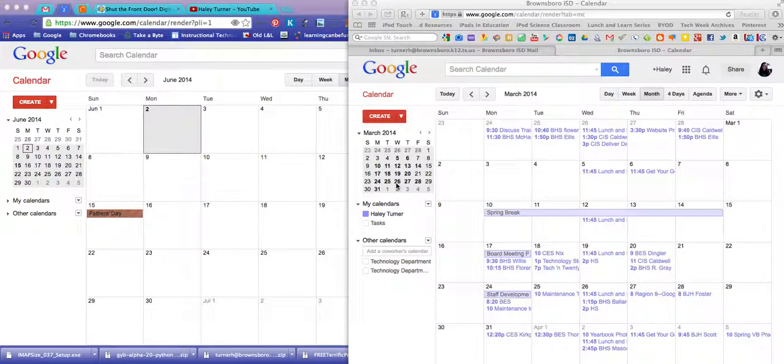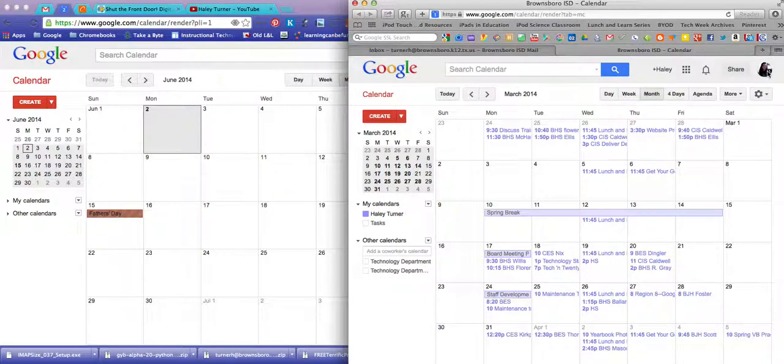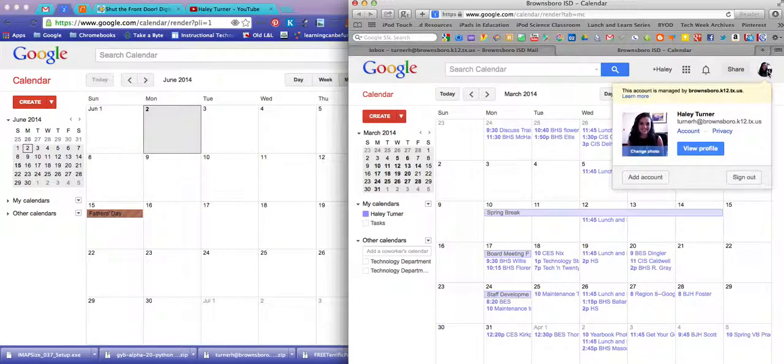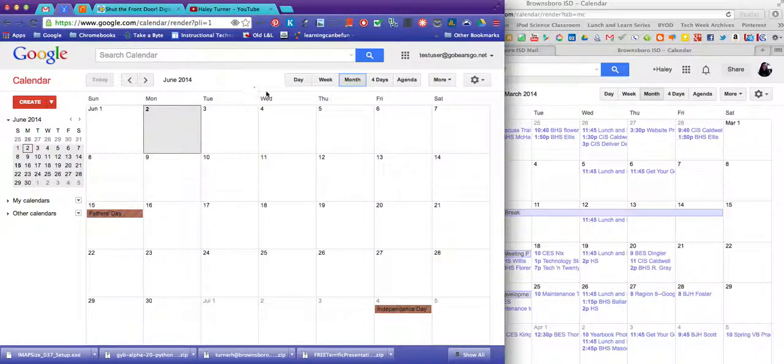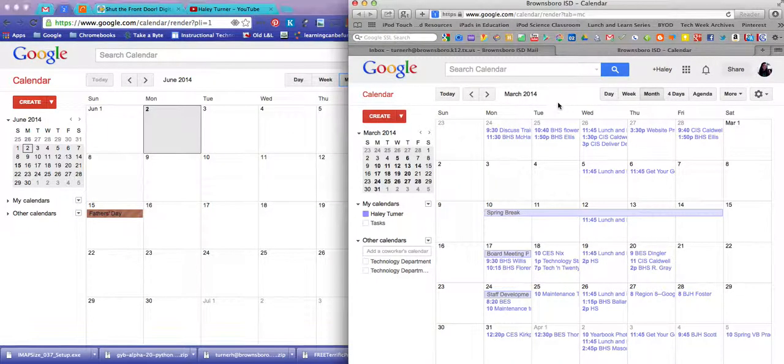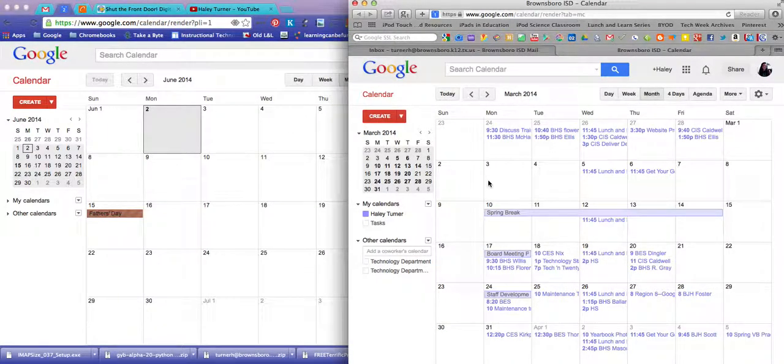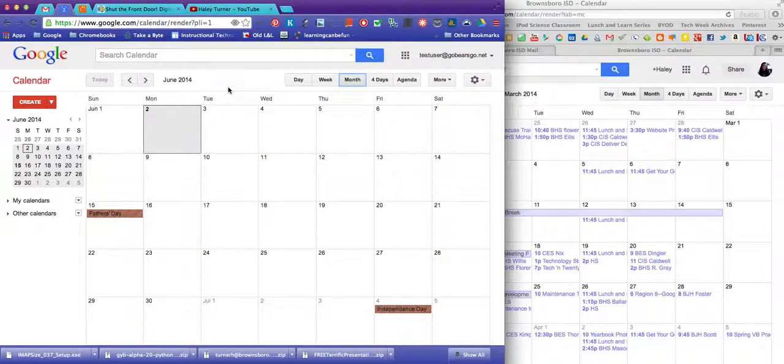In this video I'm going to show you how to take all of your calendar events from your old Brownsboro K12 account and move them over to either your new GoBearsGo account or how you can share all of these events with a person and they can make a master calendar.